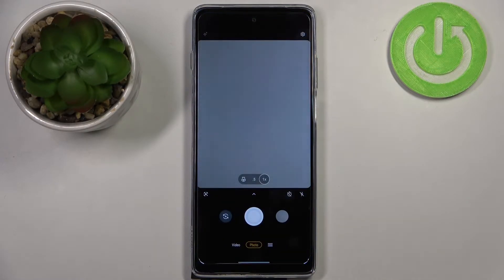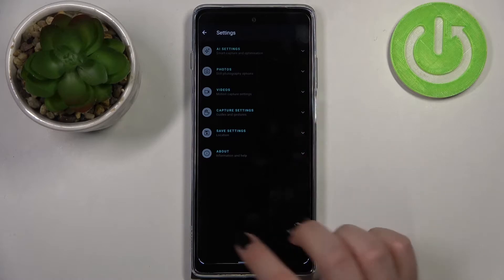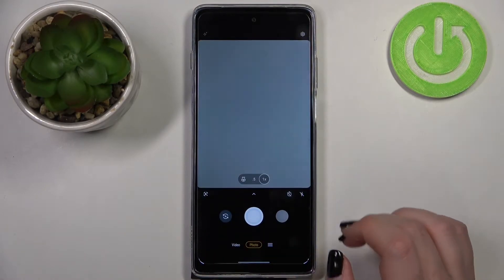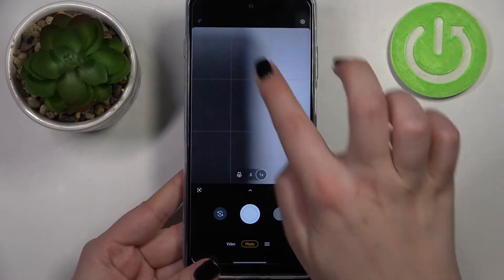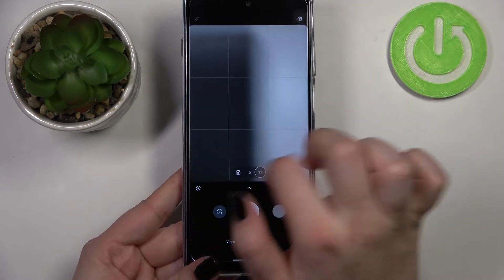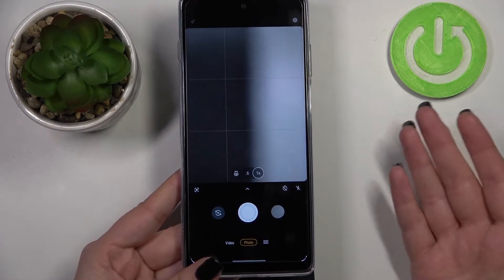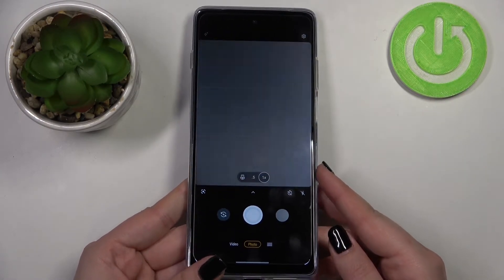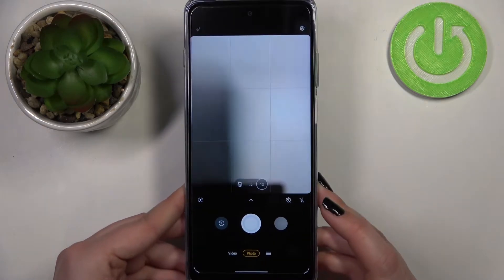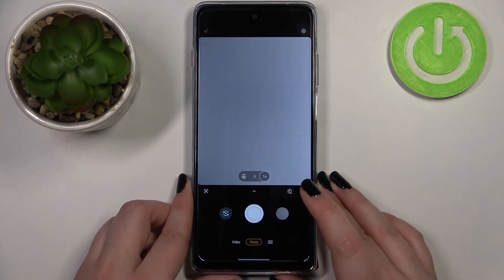First of all, let's open the camera app. I've previously set up the assistive grid to show — and as you can see, we've got the grid lines. I applied them before I started the recording because I would like to show you the actual difference, the actual evidence that the reset option will work. So right now we've got the grid lines — let's try to reset the camera.